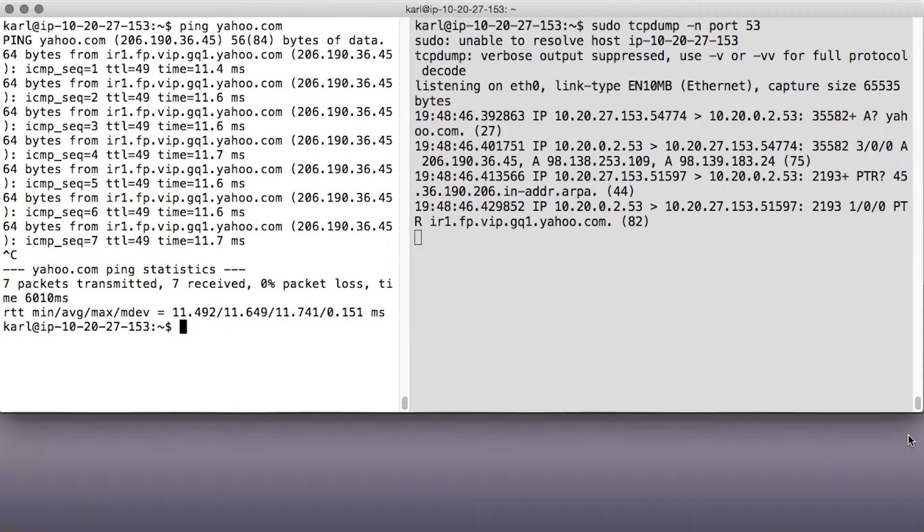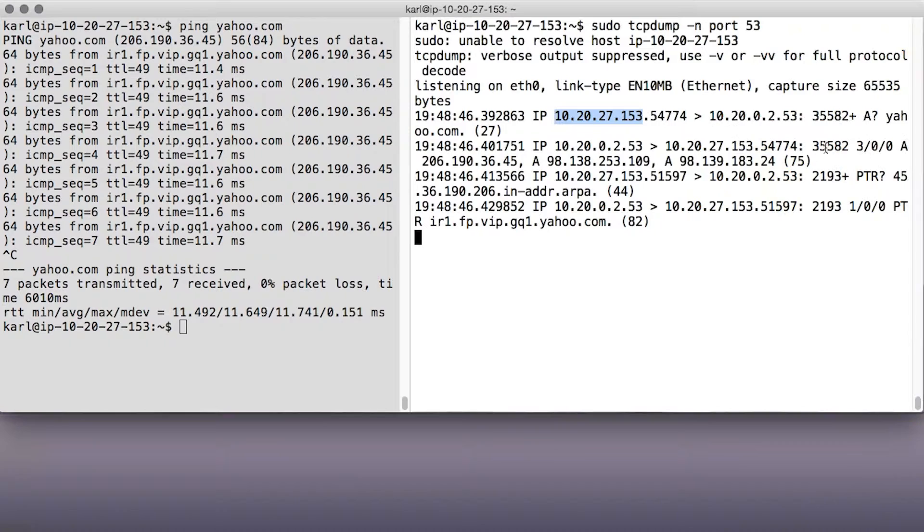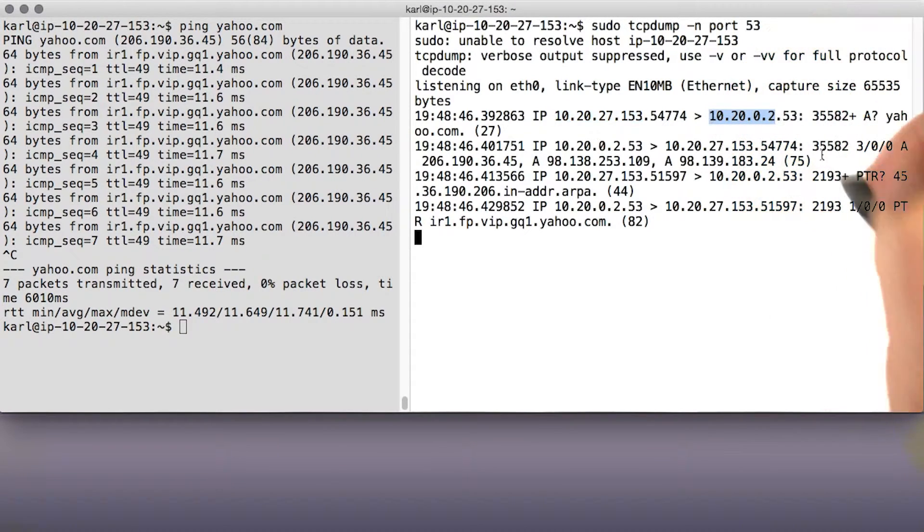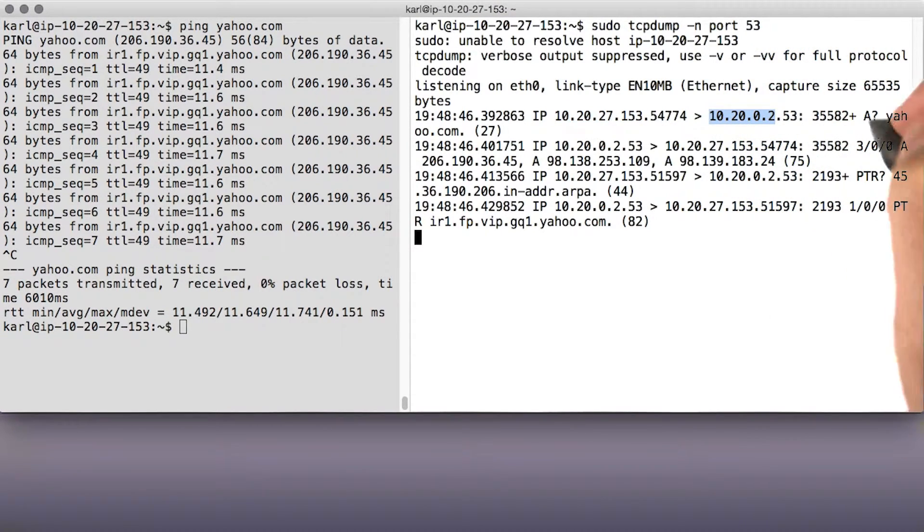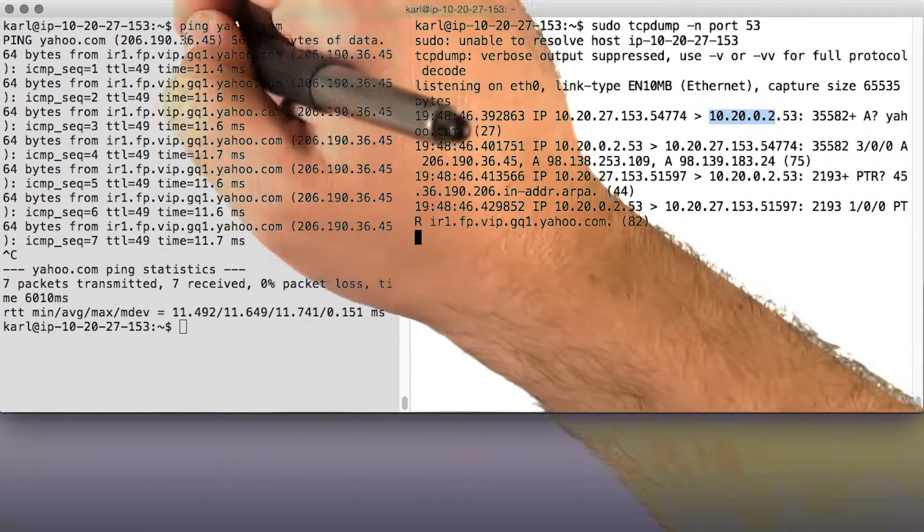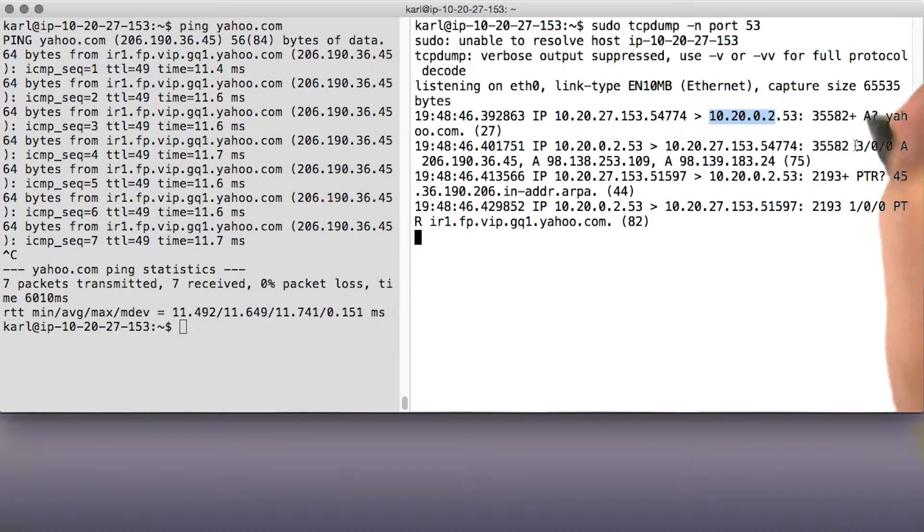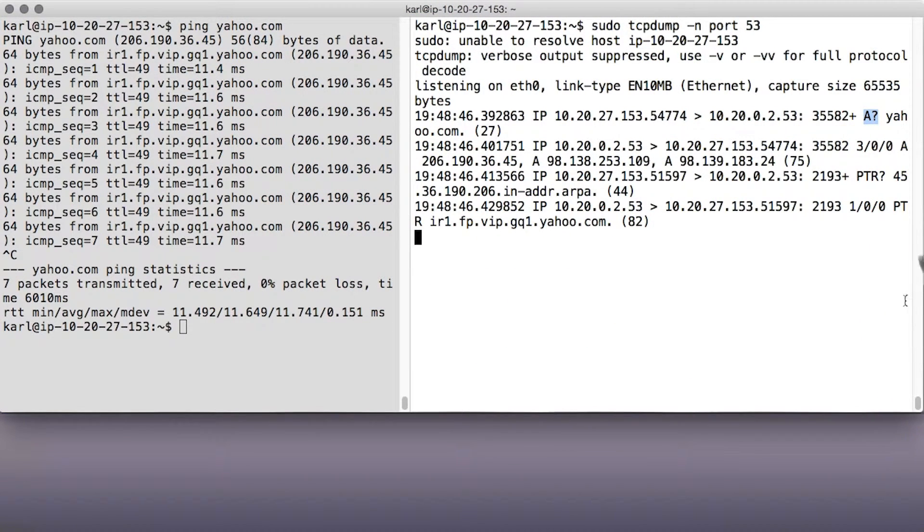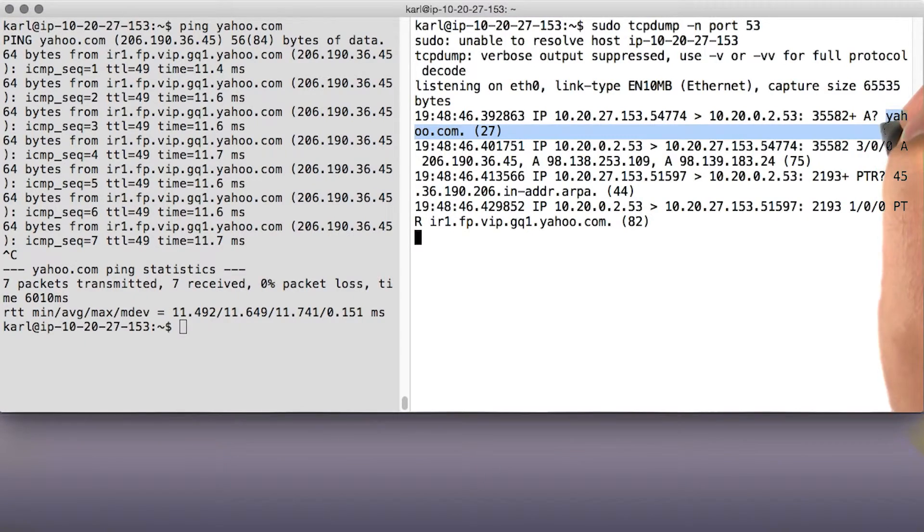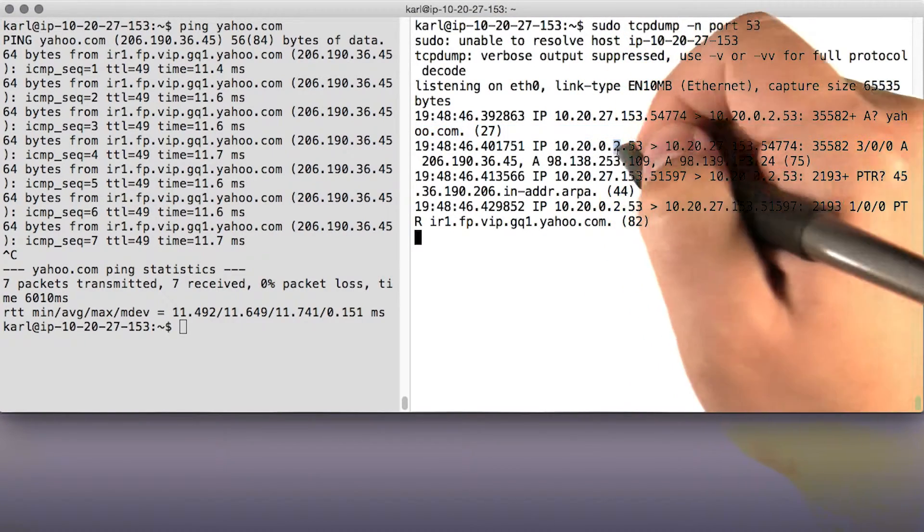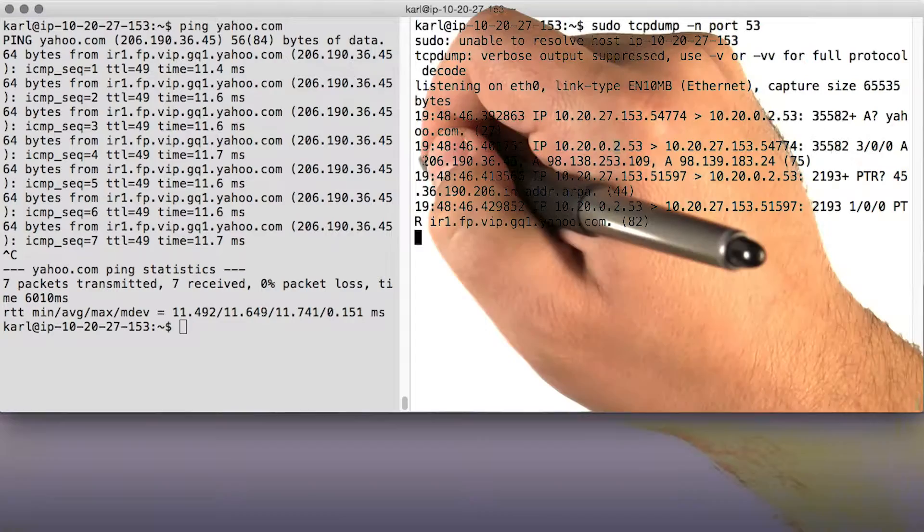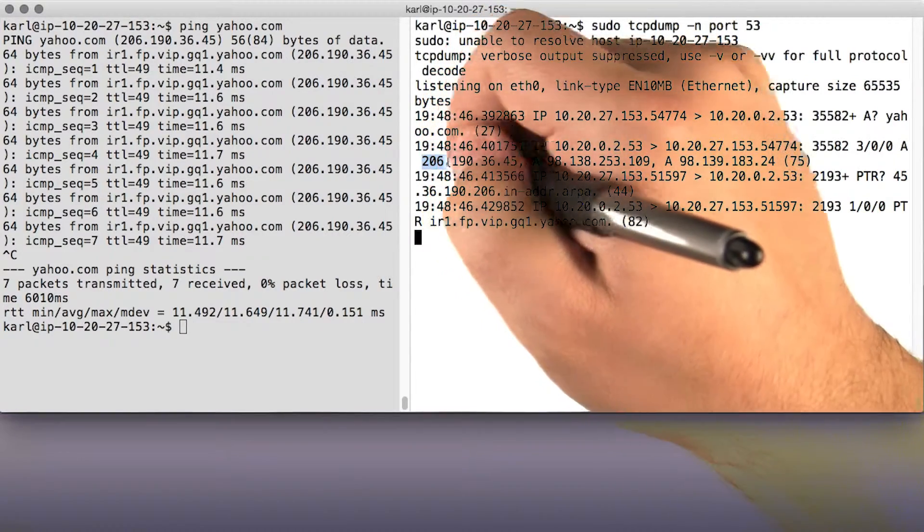If you look closely, here's my IP address. And here's the IP address of the DNS server that I'm using. And since I pinged yahoo.com, here's an A query, or A request, question mark for query, for yahoo.com. And then here comes back the response on the next line, then A response.